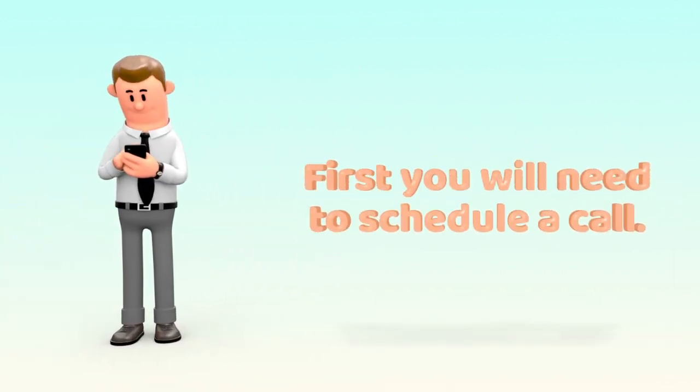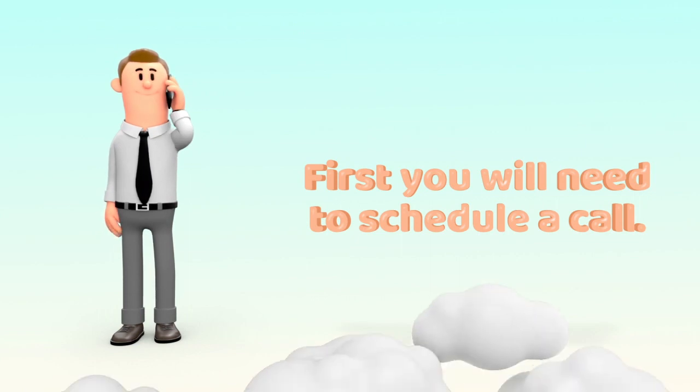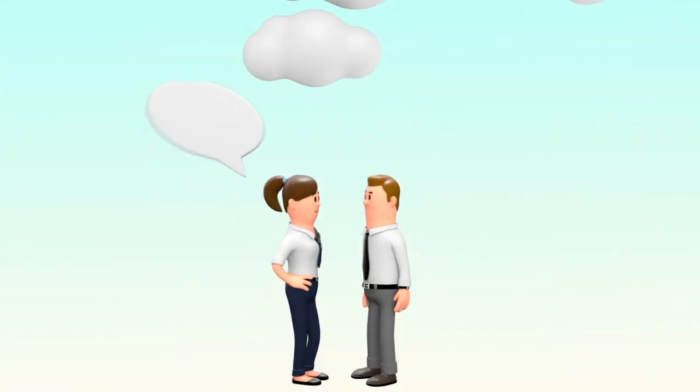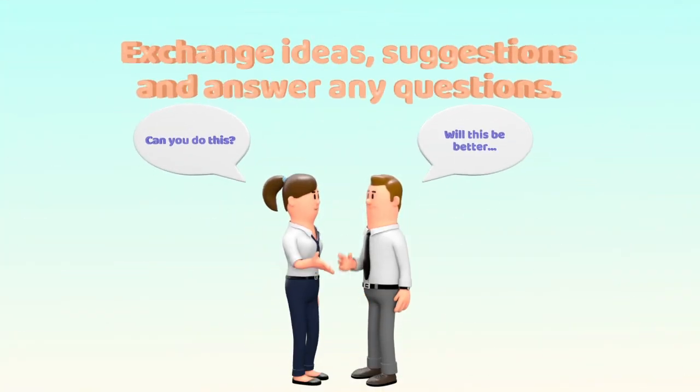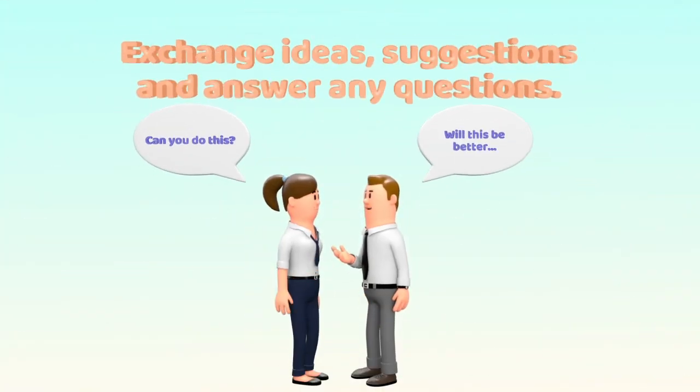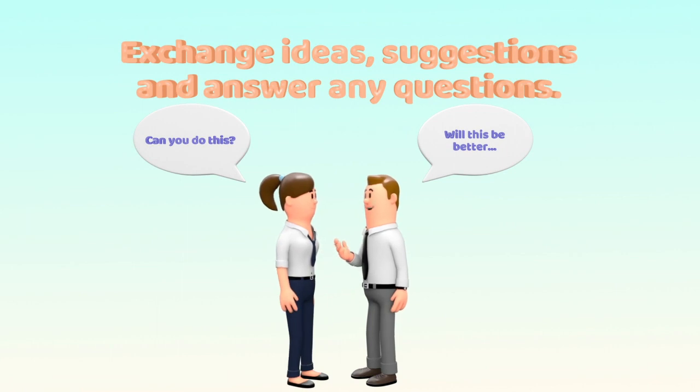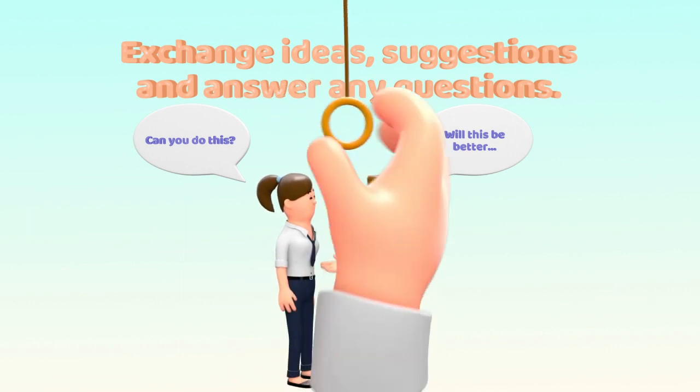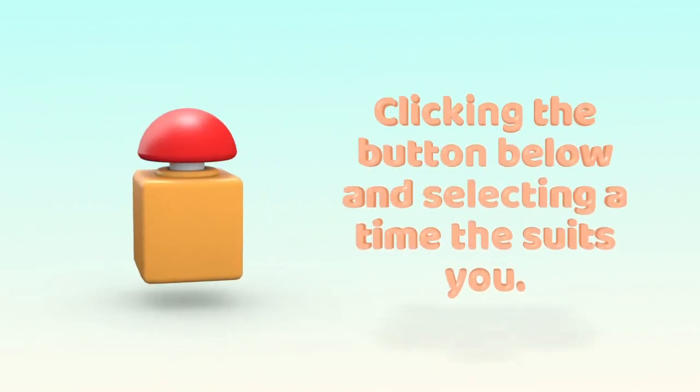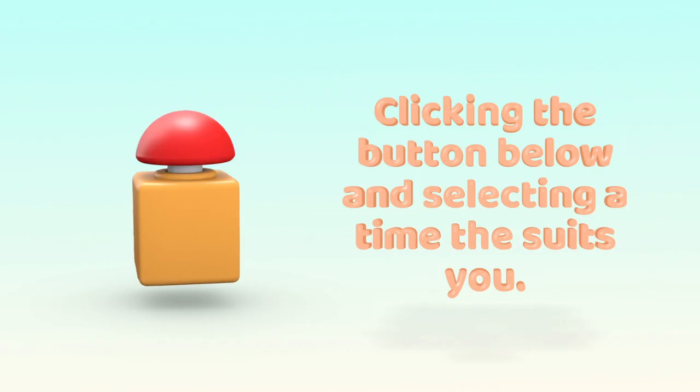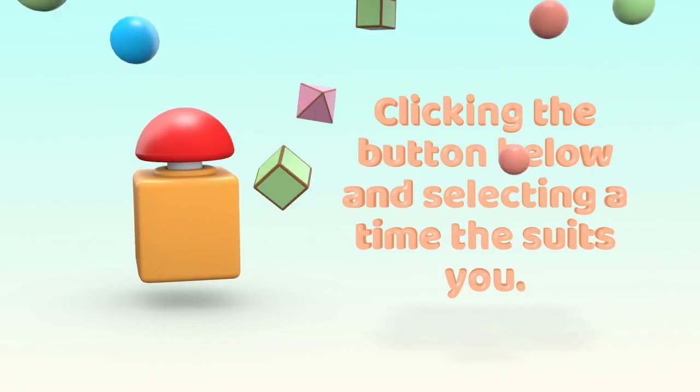First, you will need to schedule a call. This is to give you some ideas, make suggestions, and basically answer any questions you may have. You could do this by clicking the button below and selecting a time that suits you.